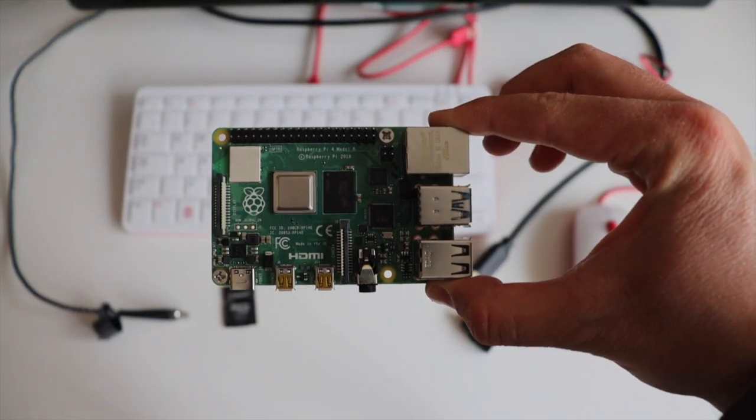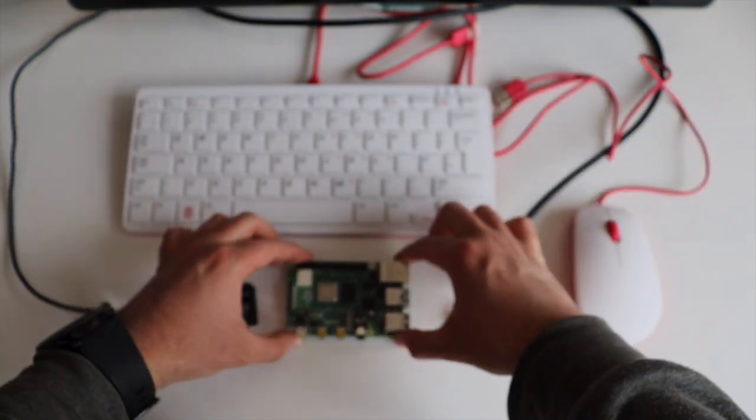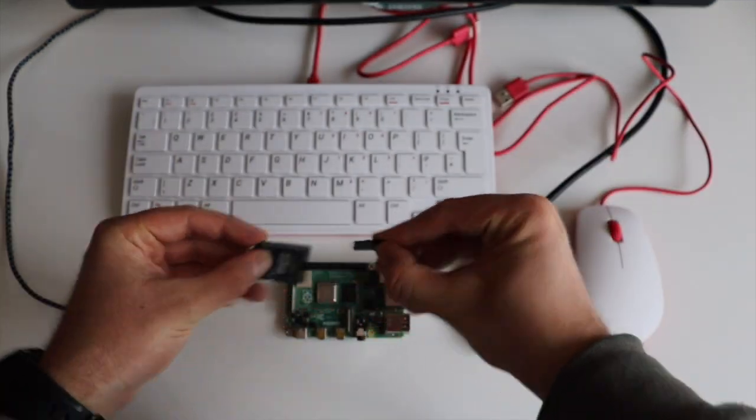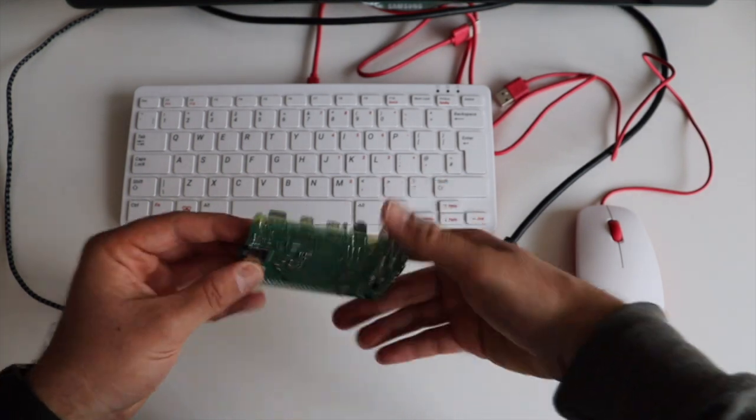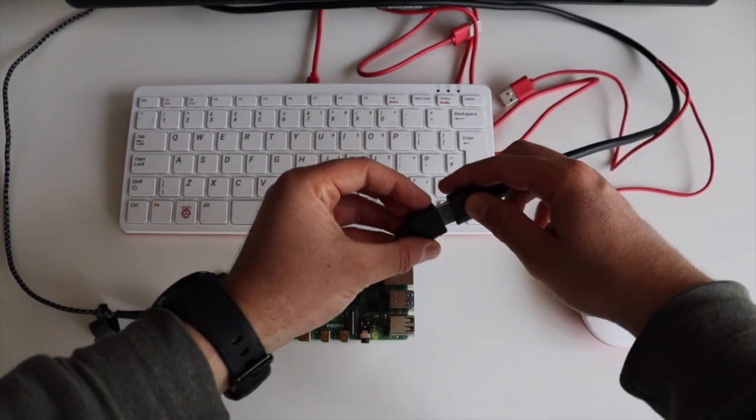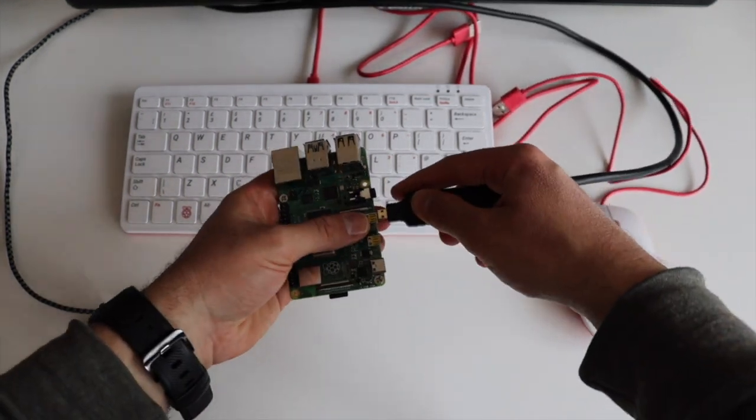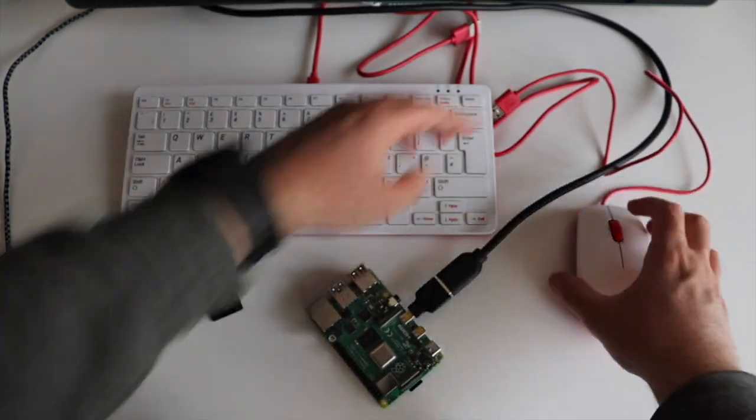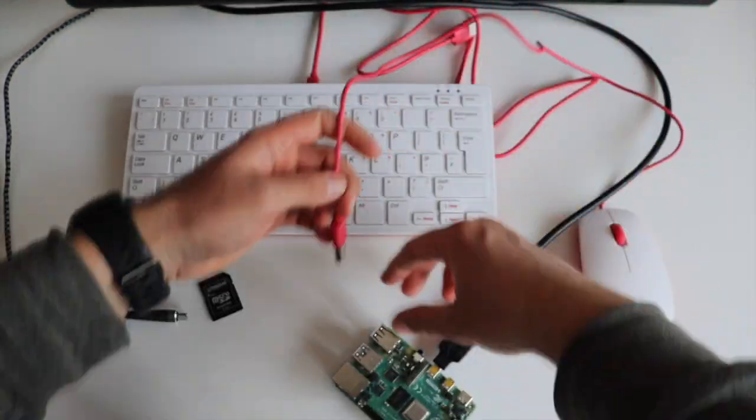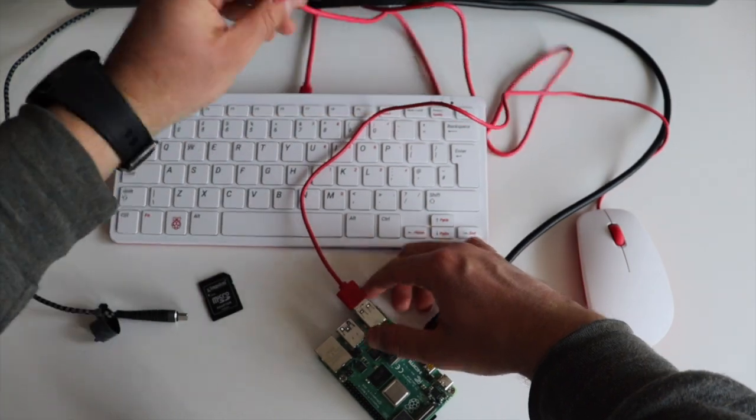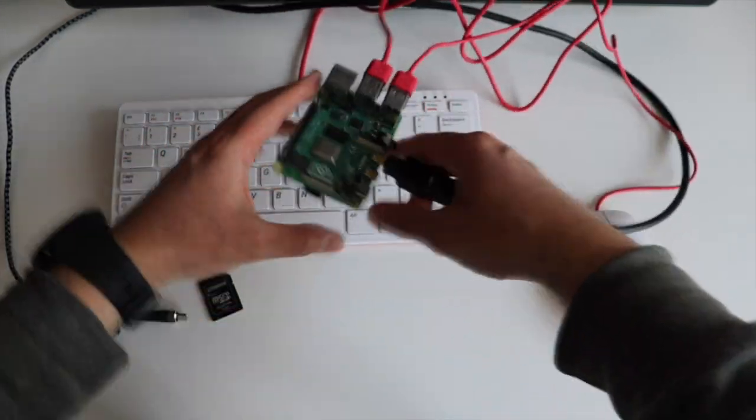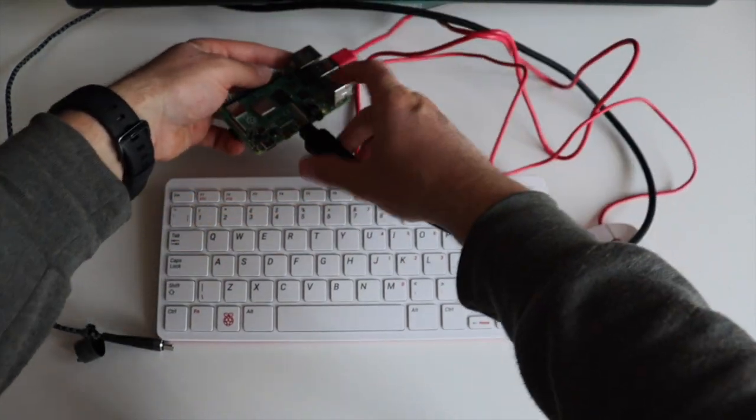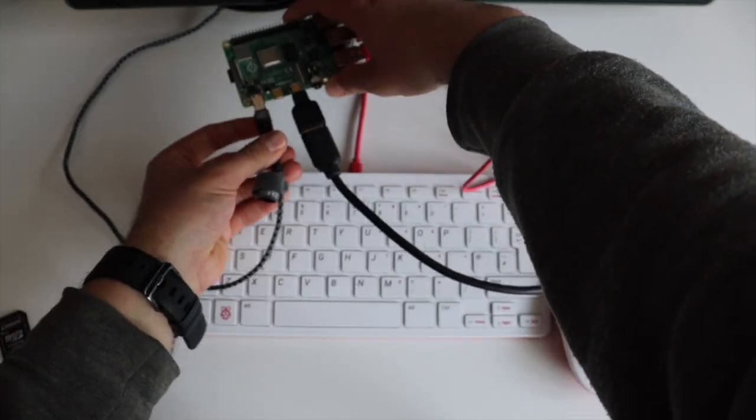After successfully flashing the image on the microSD card, it's time to boot it and try it out. Here, I have a Raspberry Pi 4, an official Raspberry Pi keyboard and mouse. Using an appropriate HDMI cable with micro HDMI adapter, I am going to attach the Raspberry Pi to a monitor.